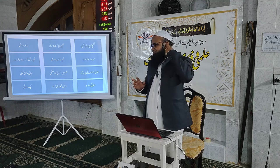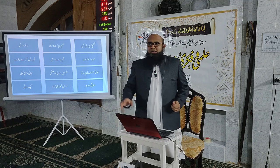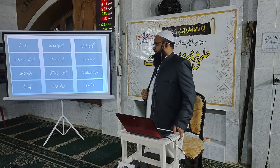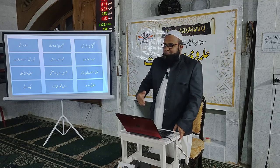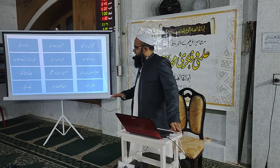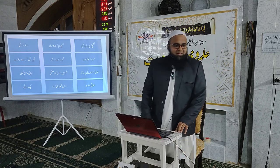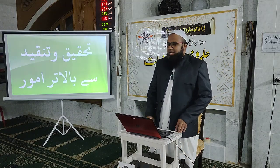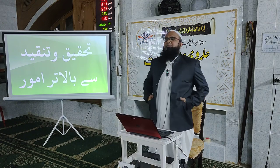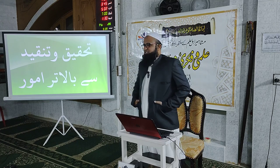تحقیق میں یکسوئی حاصل کرنا بھی ضروری ہے۔ اگر آپ لکھنے پڑھنے اور کھوج کا کام کرنا چاہتے ہیں تو ایسا ماحول بنائیں جس میں آپ کو ڈسٹرب کرنے والا کوئی نہ ہو — یہ محقق کی صفات ہیں۔